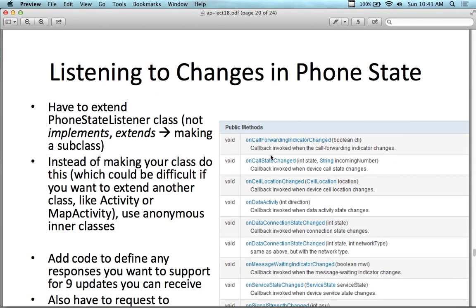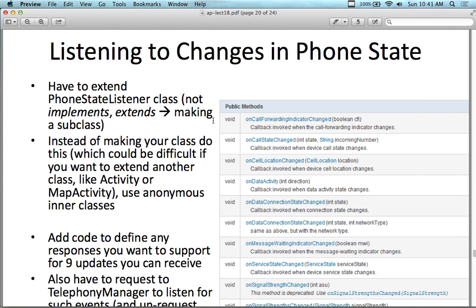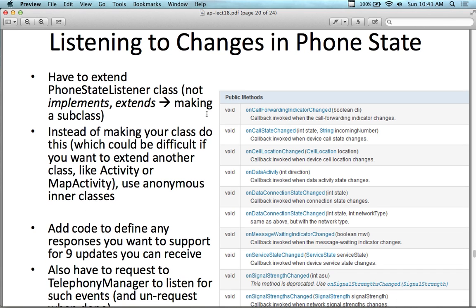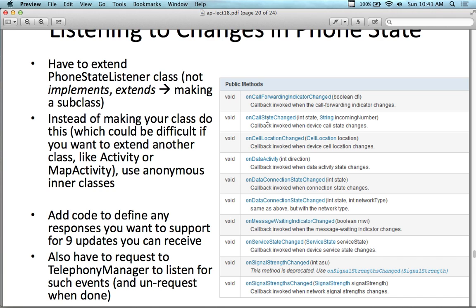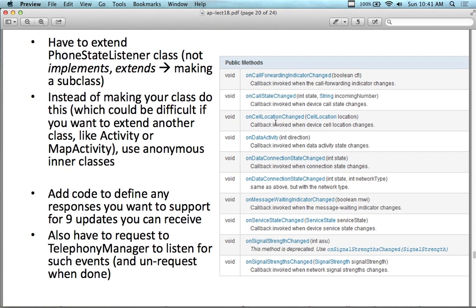To listen to changes in phone state, you have to extend the PhoneStateListener class — not implement, but extend, making a subclass. Some of the methods associated with it include onCallForwardingIndicatorChanged, onCallStateChanged, and onDataActivity. With onDataActivity you can count up how many minutes of data you're using or minutes of phone service. There's a lot of different things you can do if you're tracking and monitoring phone activity.